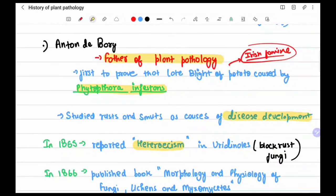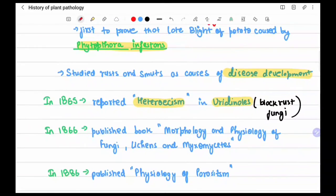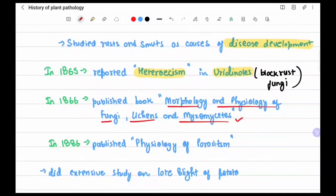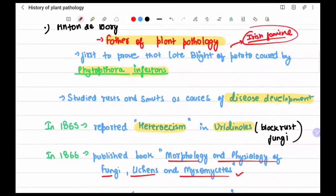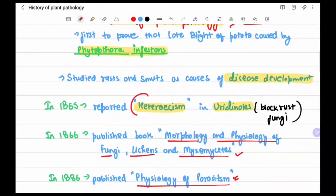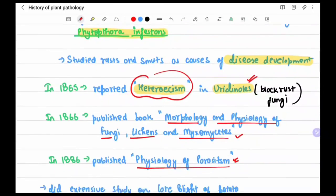In 1865, de Bary reported heteroecism in Uredinales — the black rust fungi — describing the character of heteroecism. In 1866 he published 'Morphology and Physiology of Fungi, Lichens and Myxomycetes,' and in 1886 he published 'The Physiology of Parasitism.' He is primarily remembered as the father of plant pathology and for reporting the heteroecious nature in Uredinales.